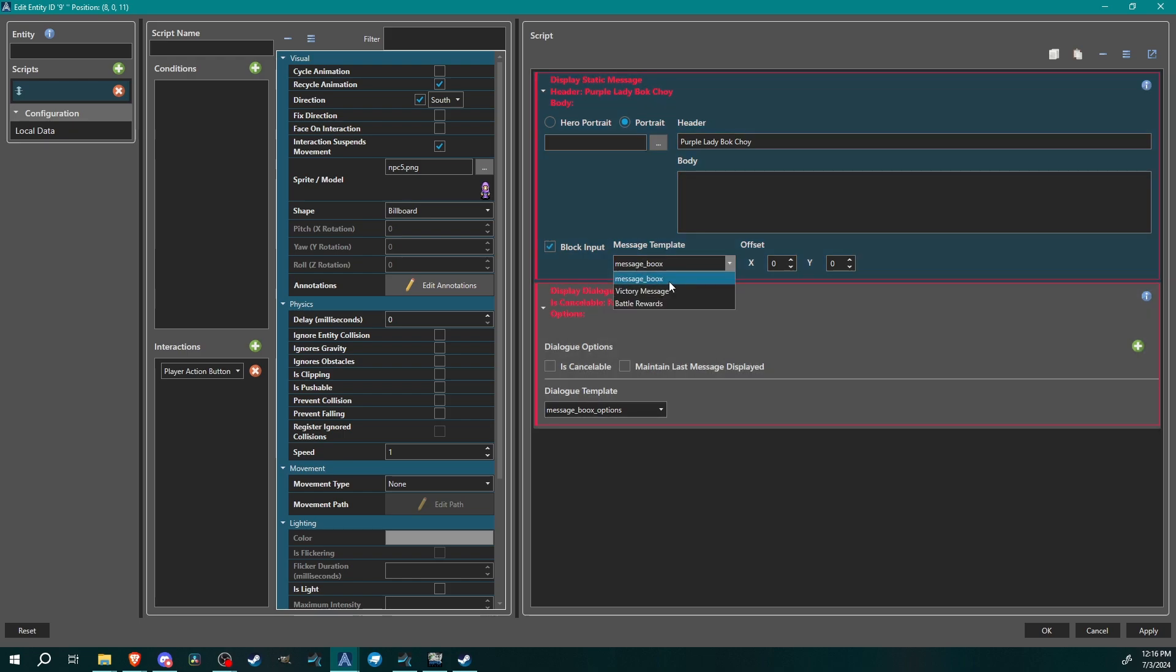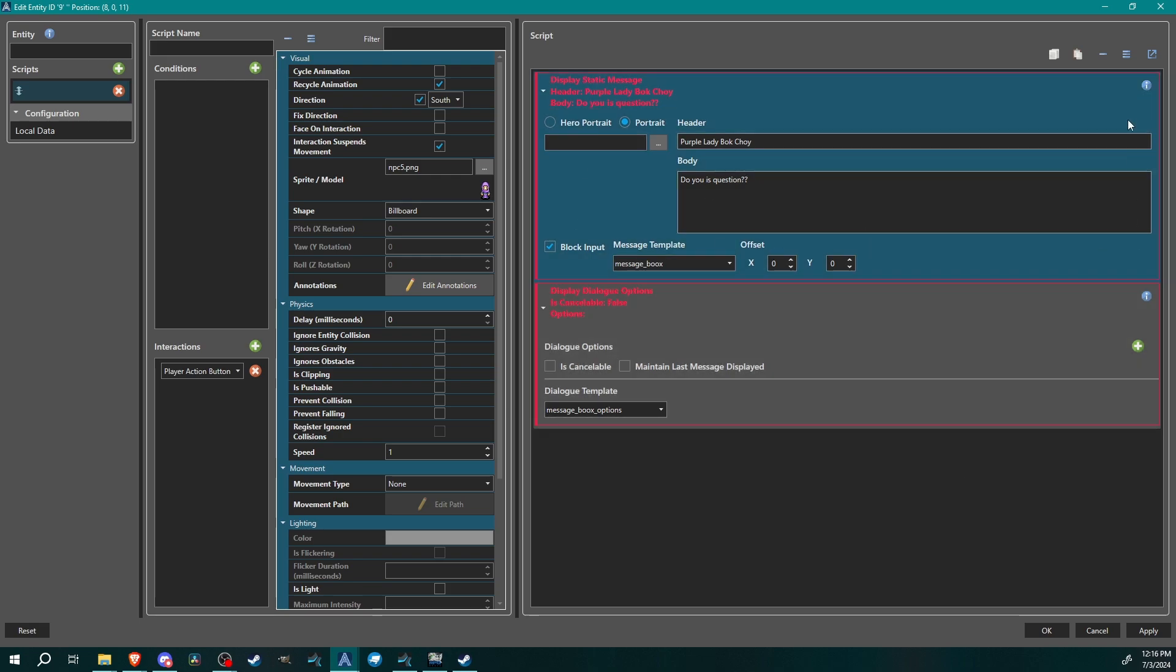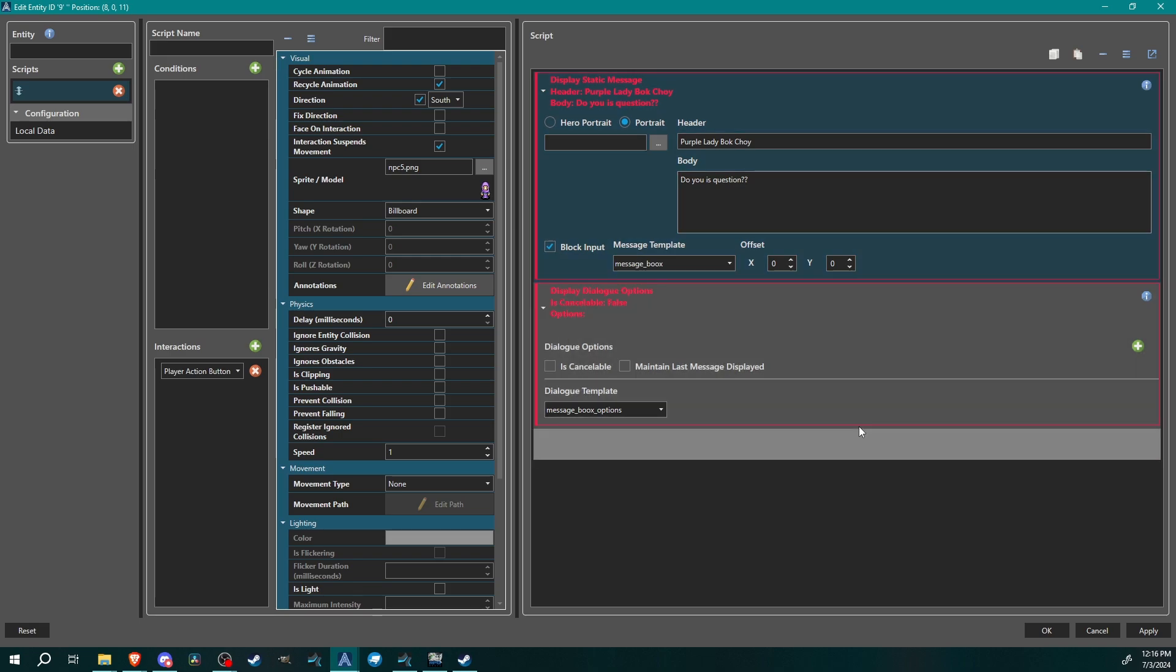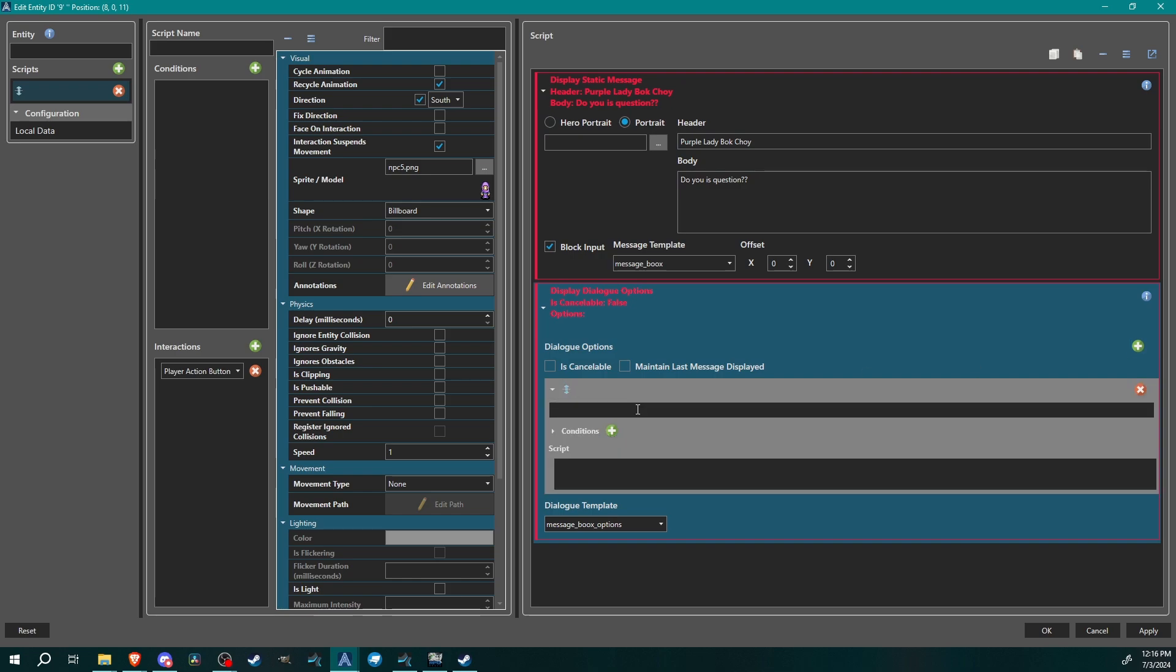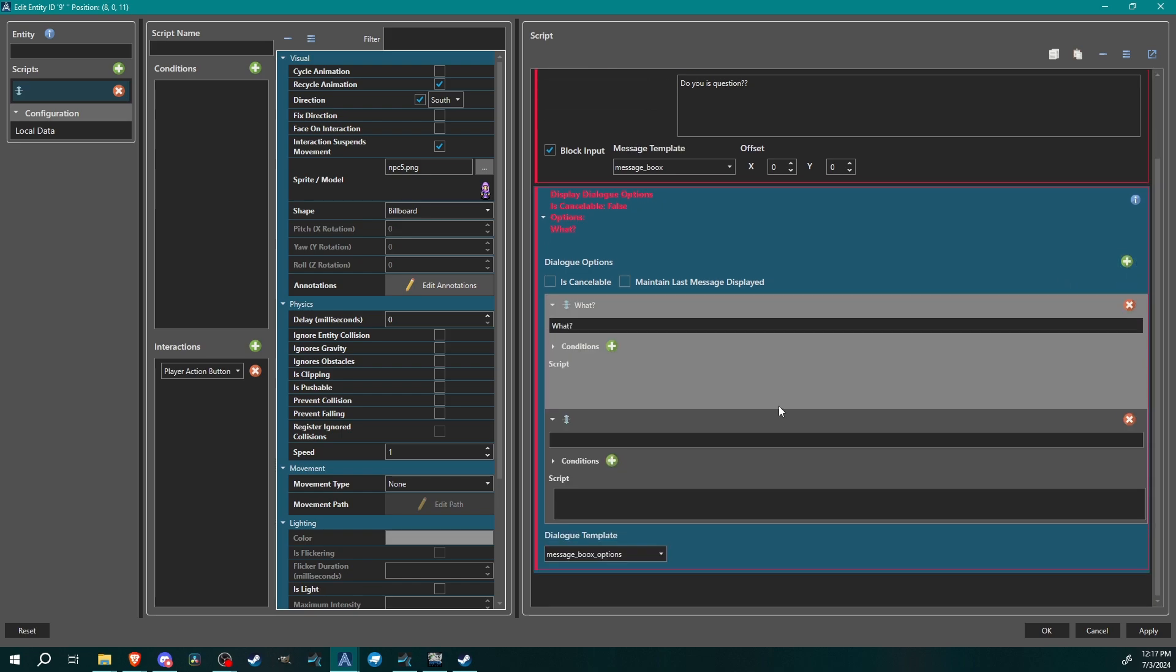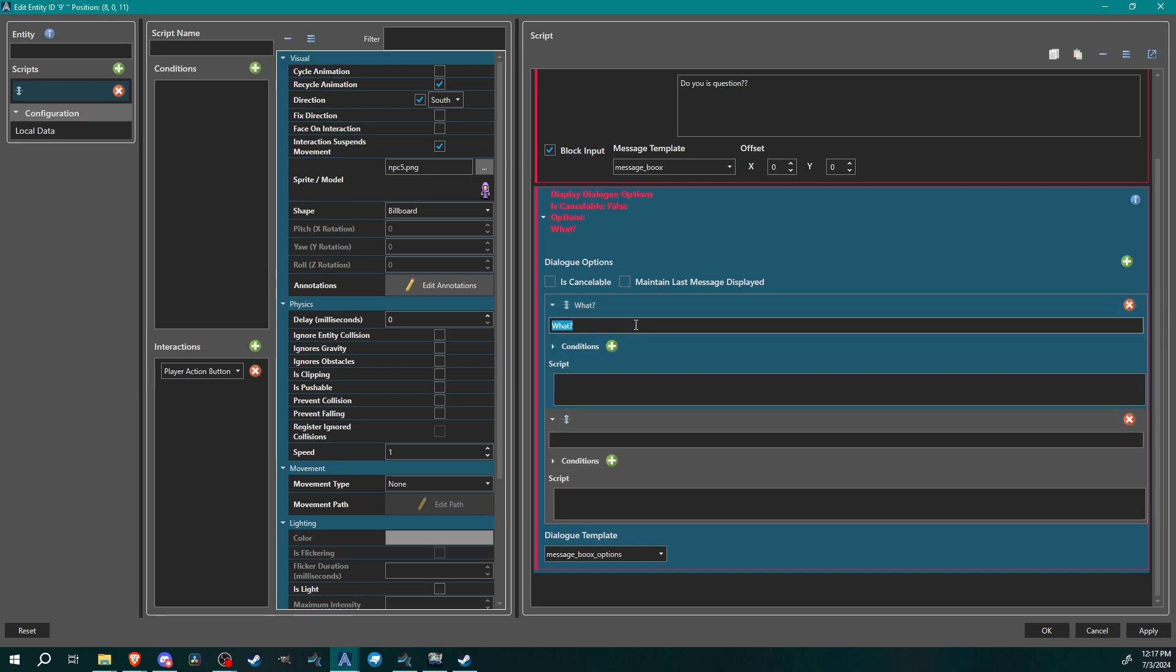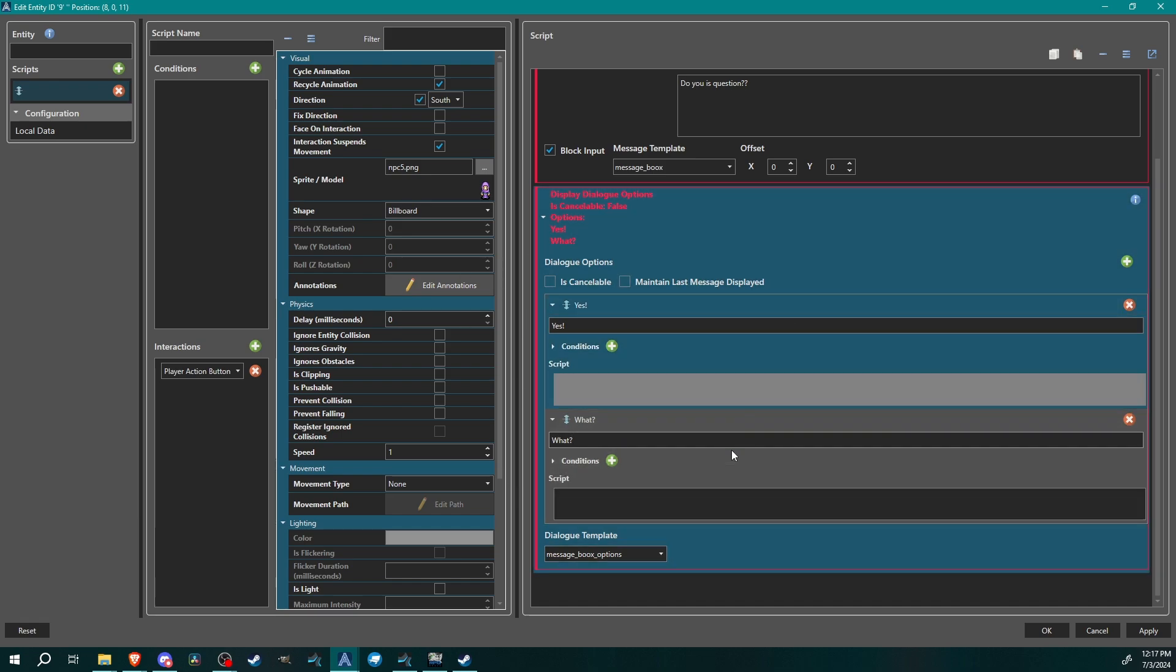Generally though, I think you would probably want a message prior to this, so we'll do a display static message. We'll call her purple lady bok choy. Set her message template to message books, this is the one I set up a long time ago, just whatever message box template you have. Block inputs to prevent your character from walking around in the middle of it. She's gonna ask a question: do you is question. I'm not gonna give her a portrait, I don't need to do that for this one.